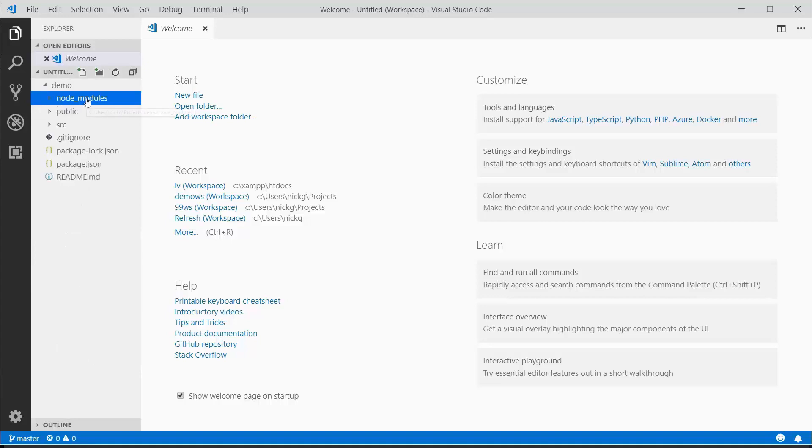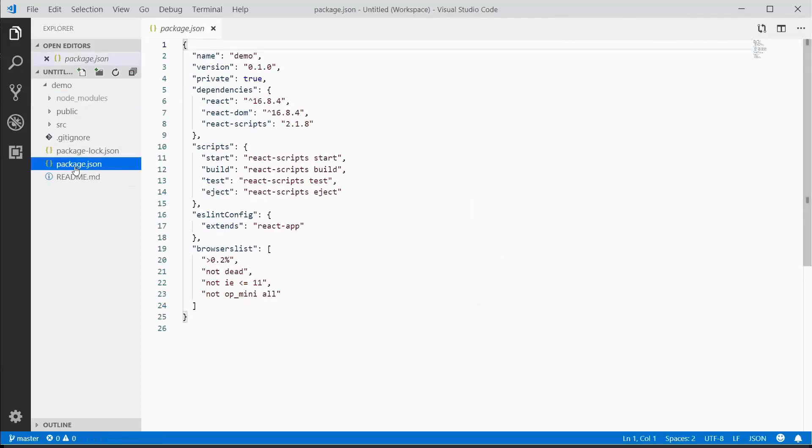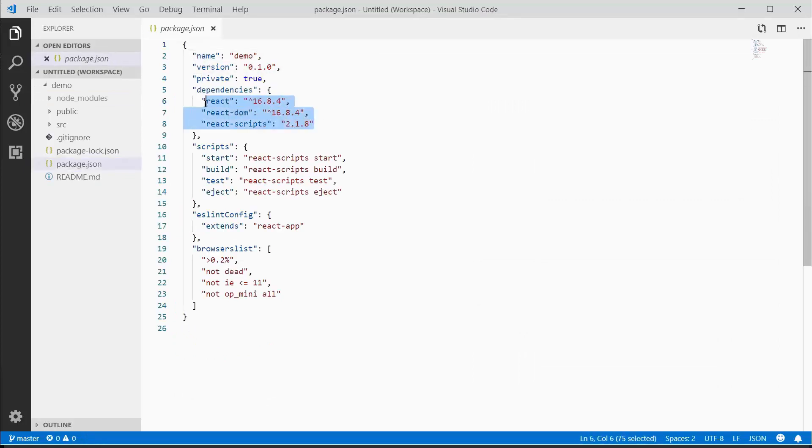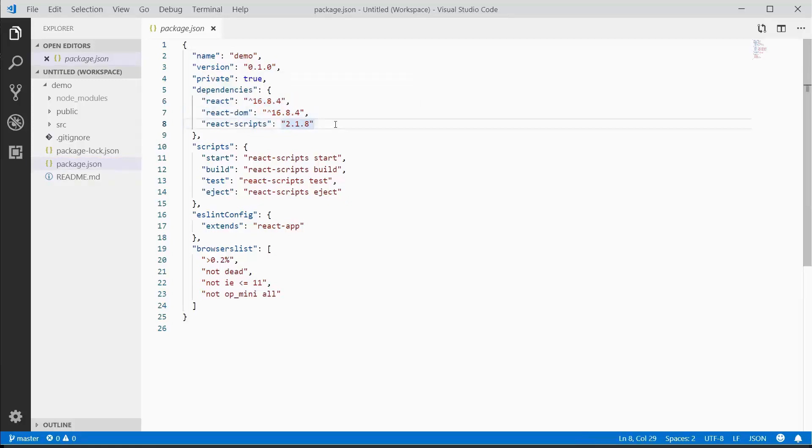We're going to try never to modify any of these files because if we move this project to another computer, this directory won't be here. This is our package.json file, which holds information about the app as well as dependencies. Here we can see React, React DOM, and React scripts.